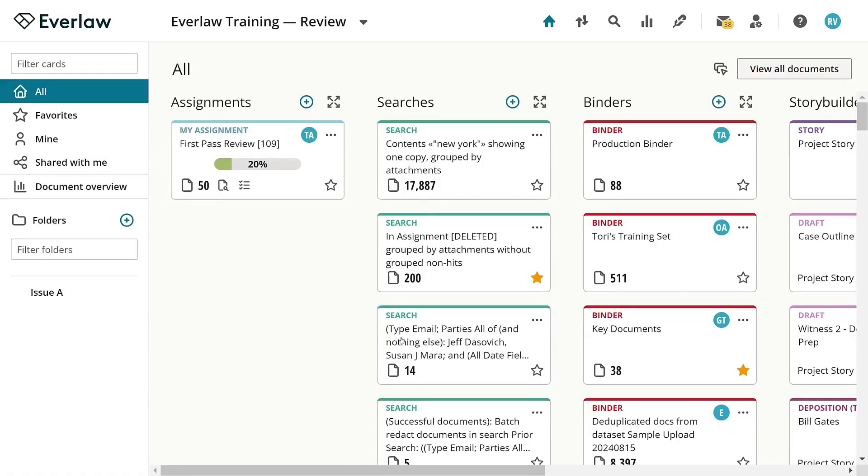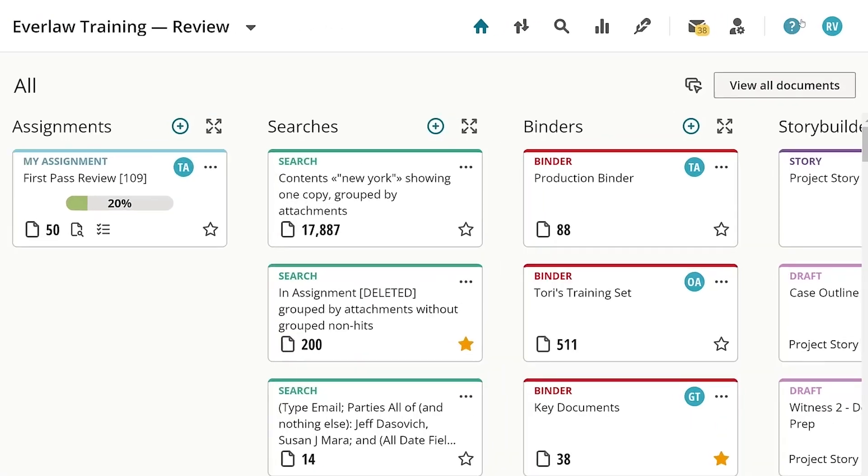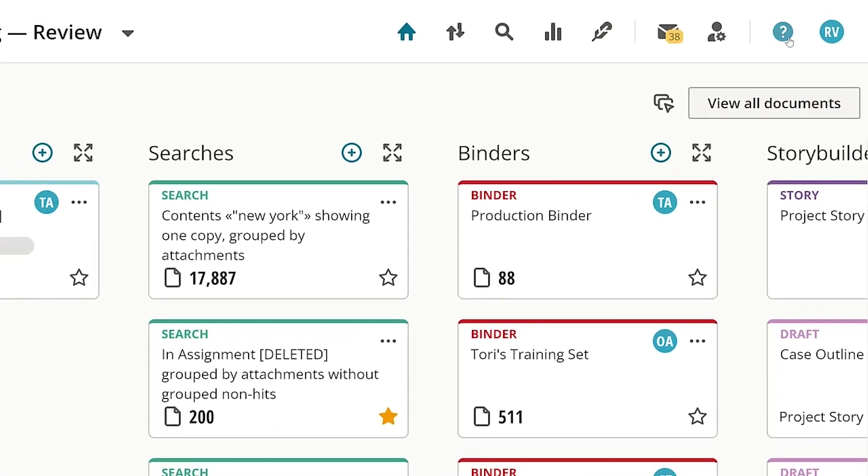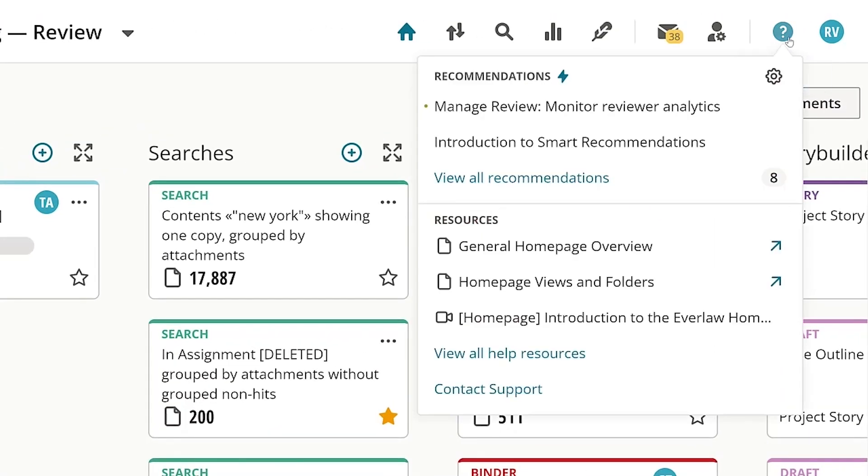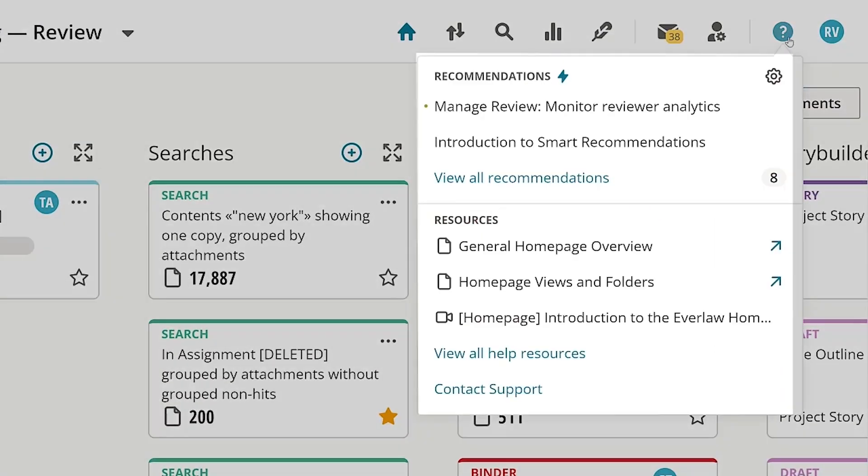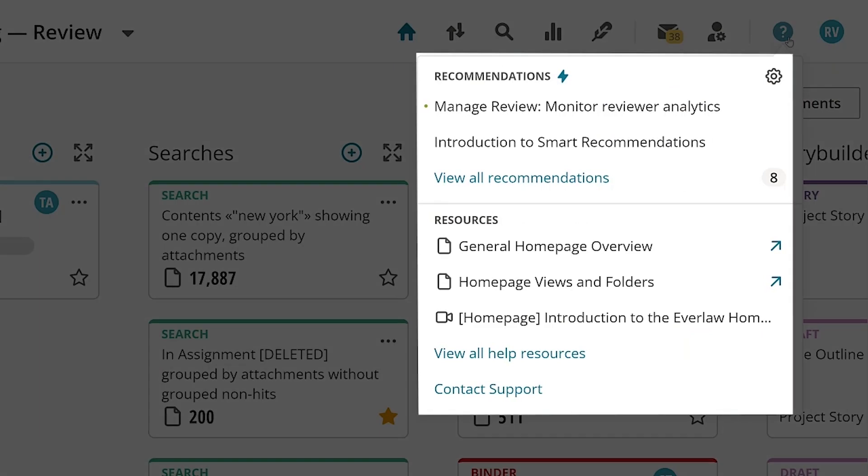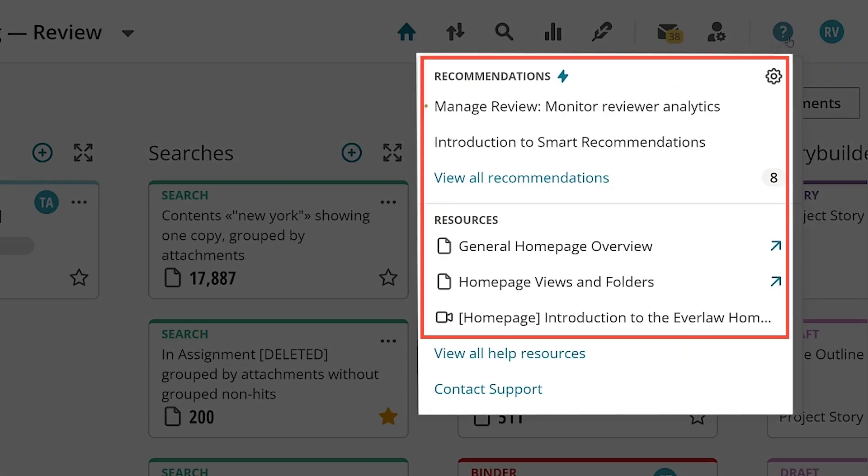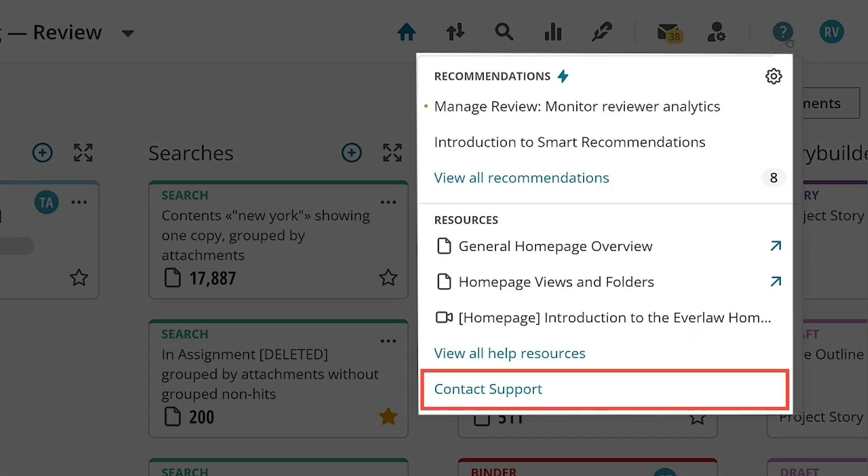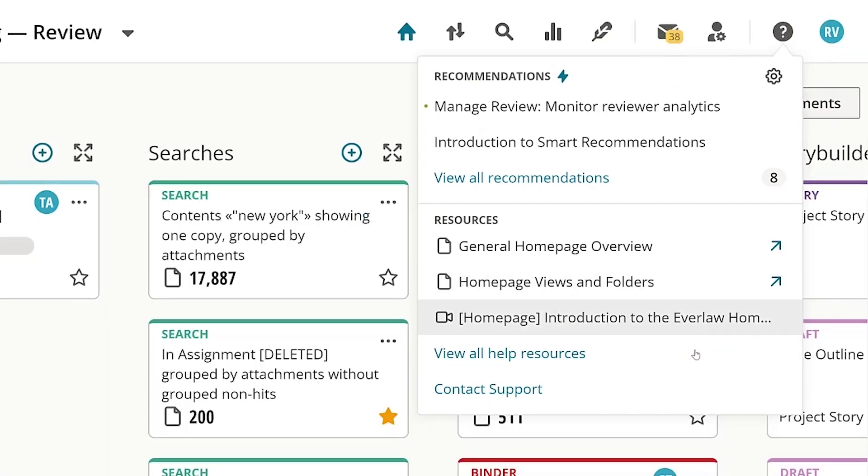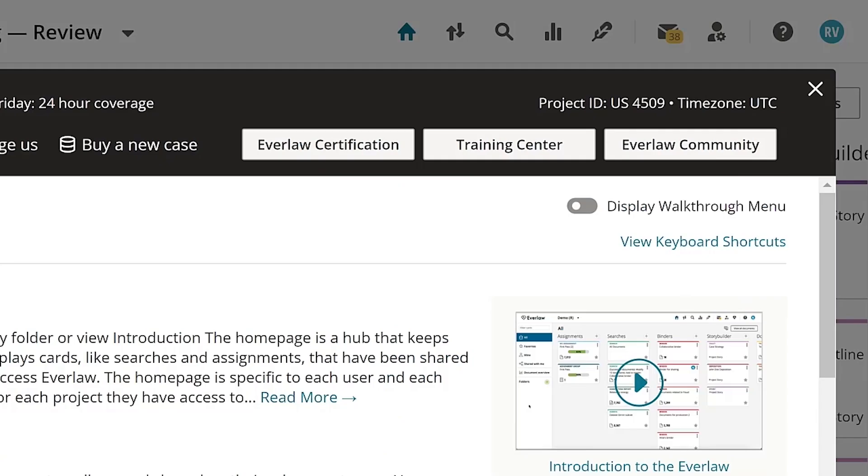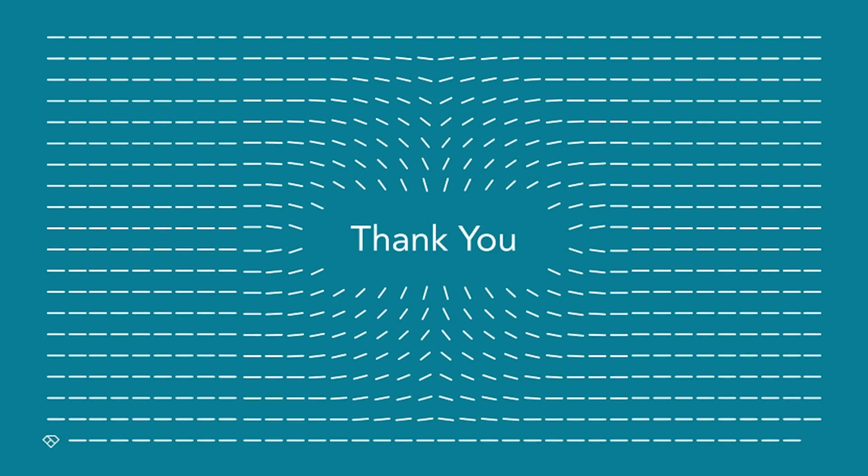That's it for this video. If you have any questions or concerns along the way, your Everlaw contract includes access to our help resources, our support team, our training center, and our Everlaw community. Thank you and have a great day.